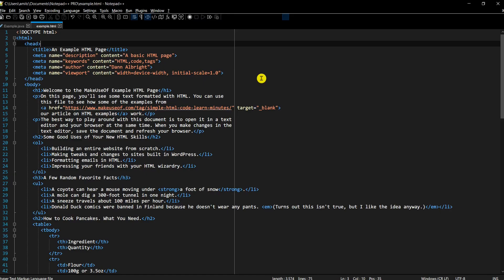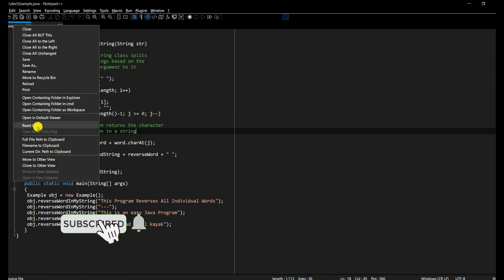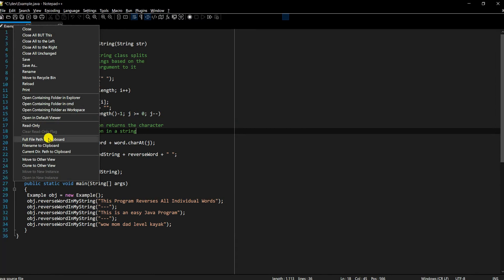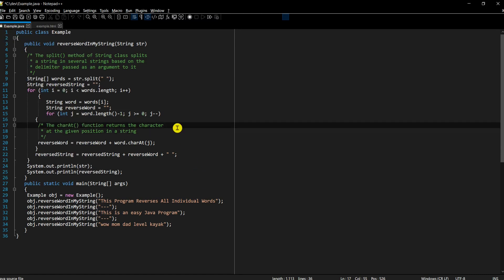Next is read-only tabs. Let's say you have a file you are referring to and want to make sure you don't accidentally change it. It's easy to do: right-click on the tab and there's a 'Read only' option. As soon as you click it, the tab becomes disabled with a small lock icon, and Notepad++ won't allow you to make any changes.